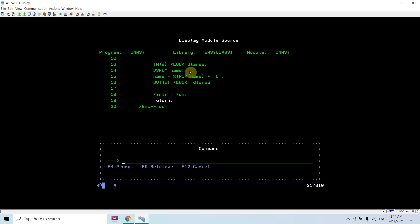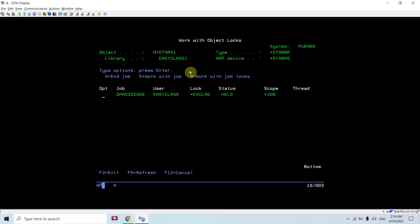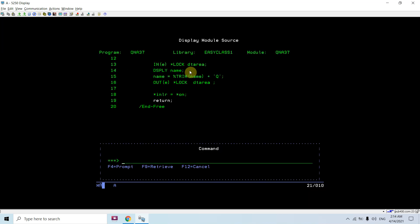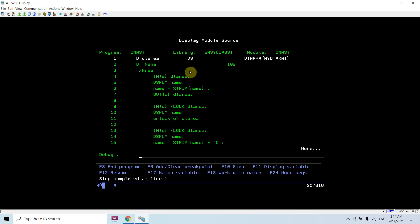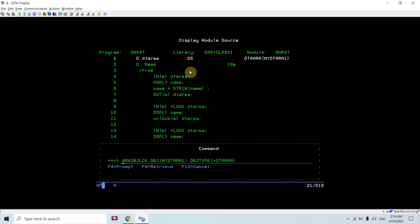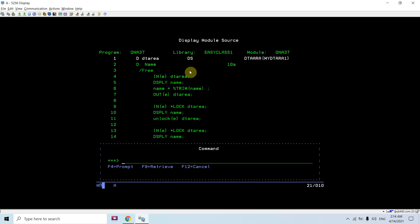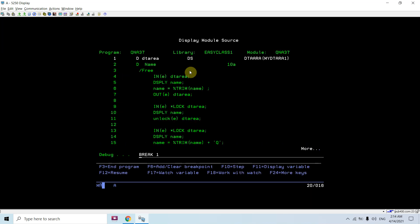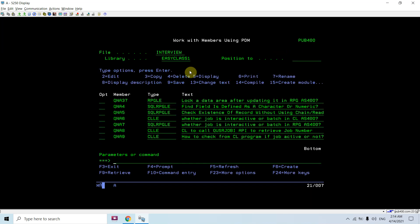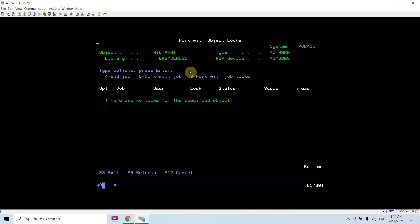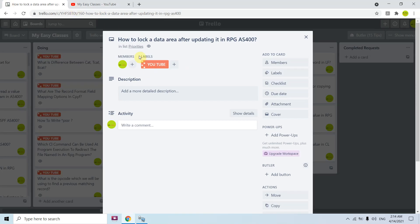It will be removed when, you can see the program gets end. You can see the program ended and the data area lock is removed. So yes, you can see how we can lock data area when using out with the start lock in RPG AS400.